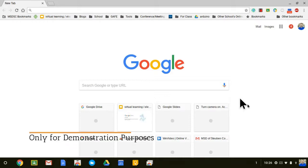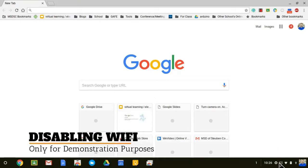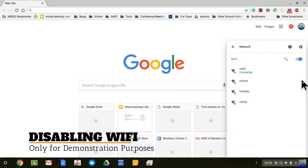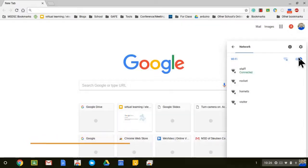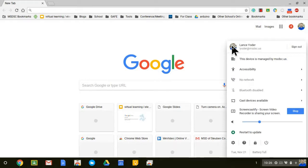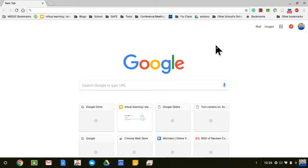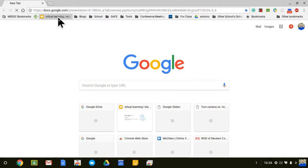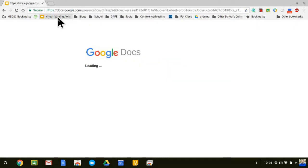Now that I have Chrome open, what I'm going to do is I'm going to now turn off my WiFi. Now that my WiFi is off, I'm going to go up here and I'm going to open the virtual learning document, and this is completely without internet if you have that capability turned on in Google Drive.